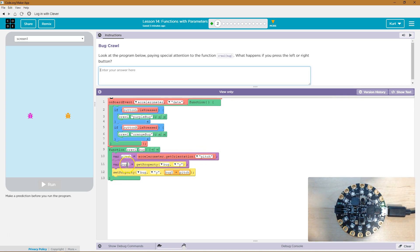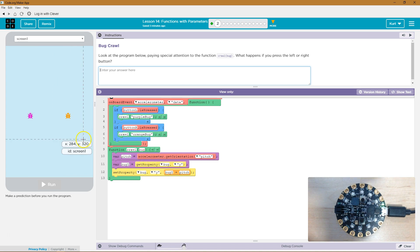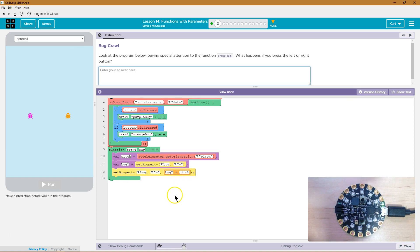And then the bug Y is going to be, oh, the onscreen thing. So this is from the board. This is from the screen. Set property bug Y to be what the bug Y used to be equal to plus the pitch. Ah, plus the pitch at the time.